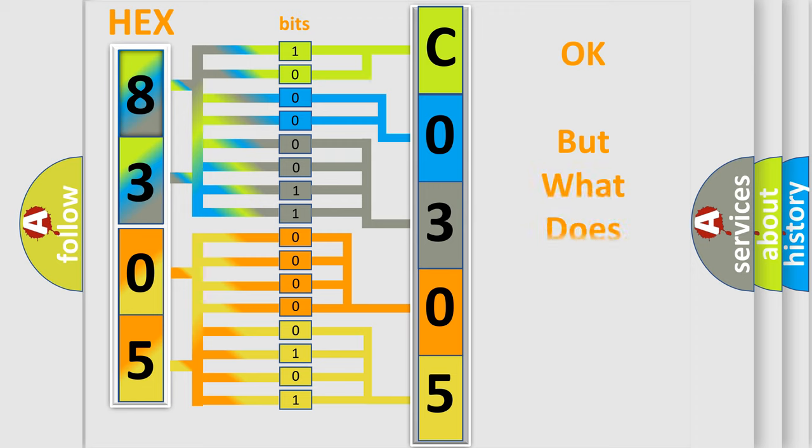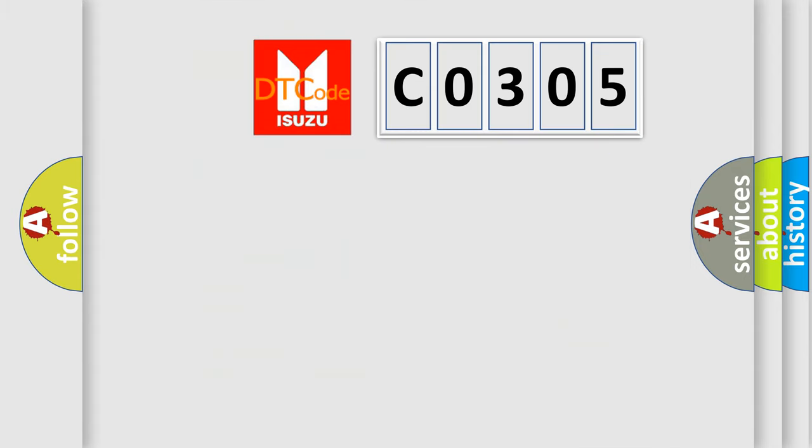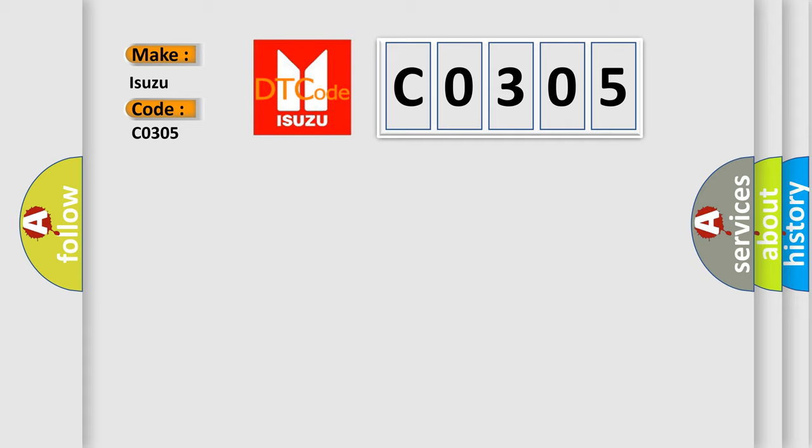We now know in what way the diagnostic tool translates the received information into a more comprehensible format. The number itself does not make sense to us if we cannot assign information about it to what it actually expresses. So, what does the diagnostic trouble code C0305 interpret specifically for Isuzu car manufacturers?